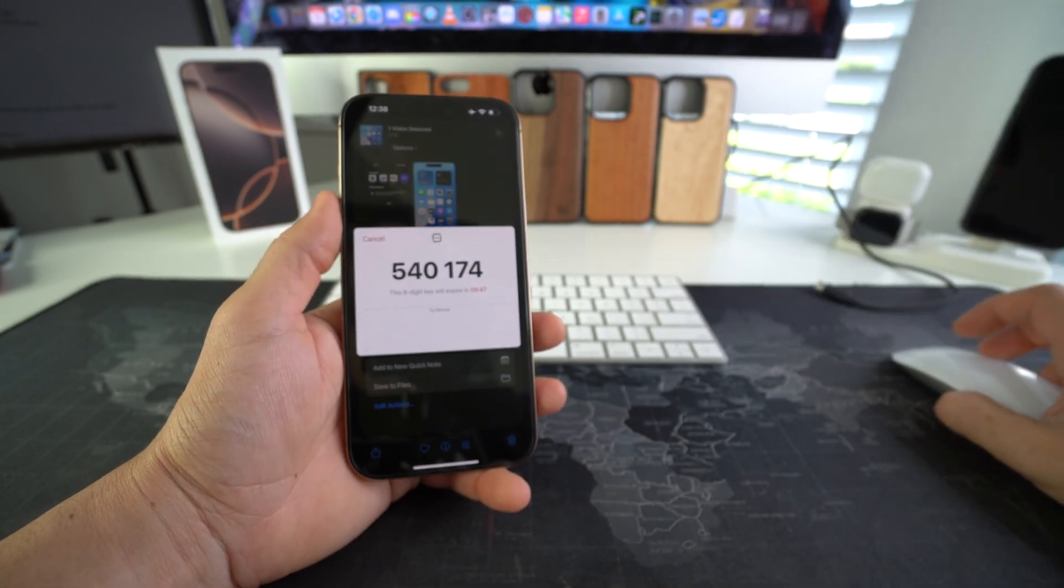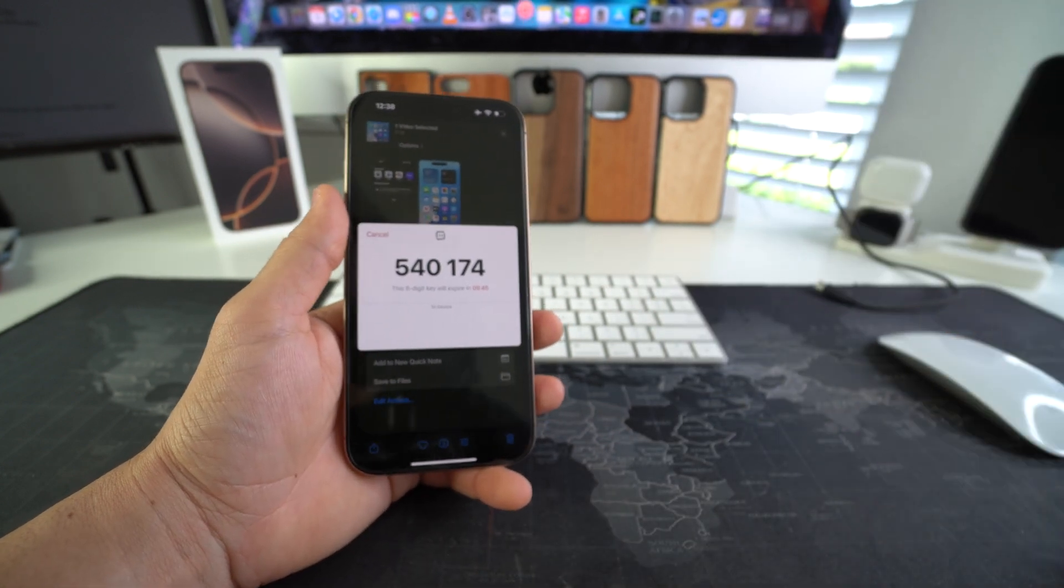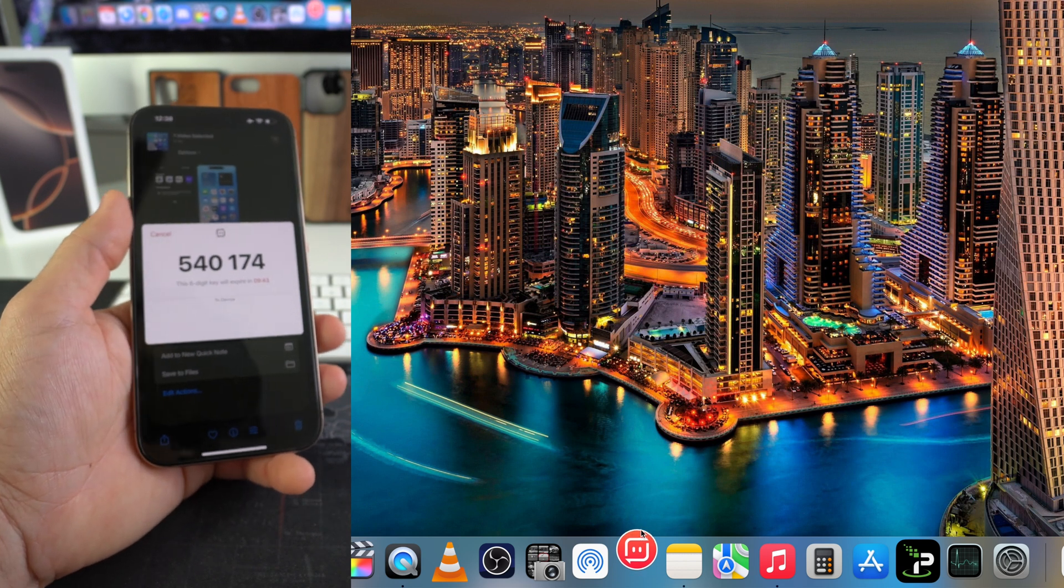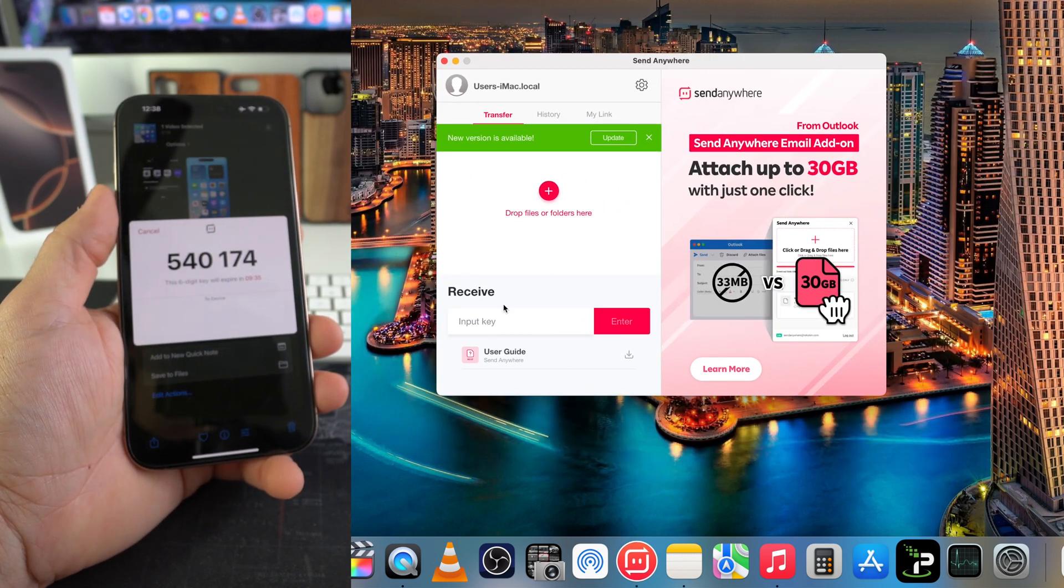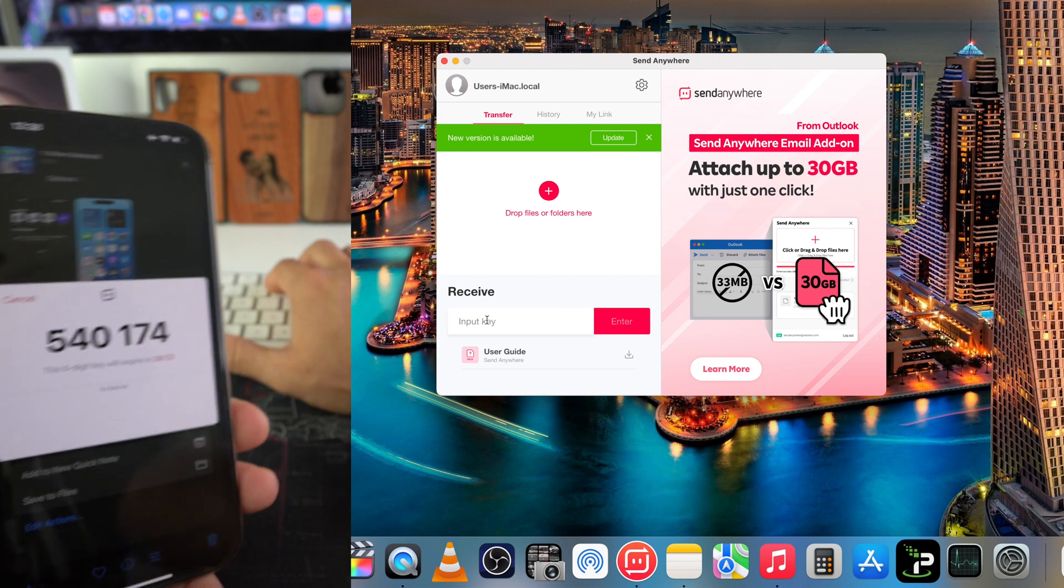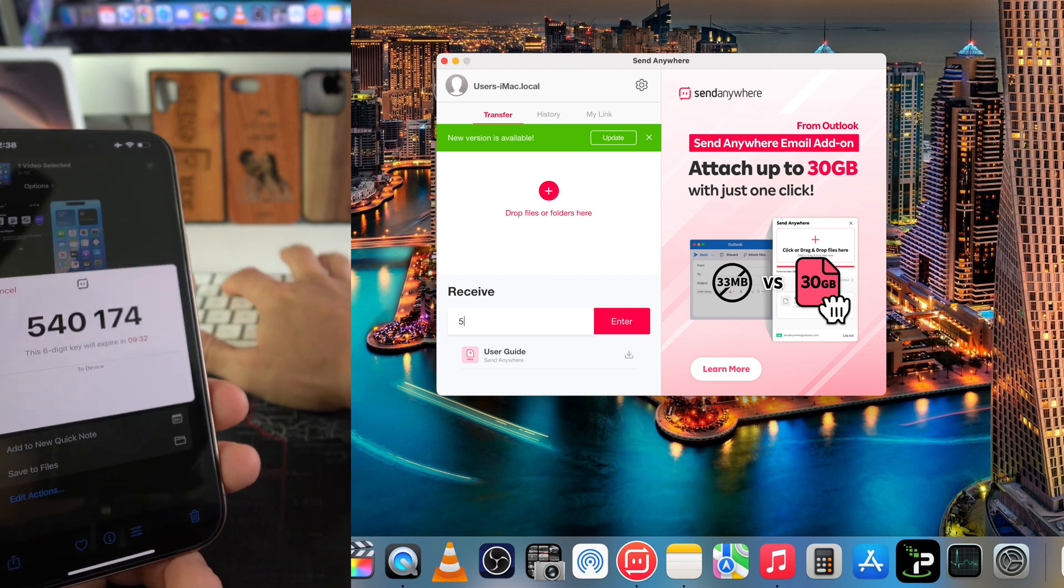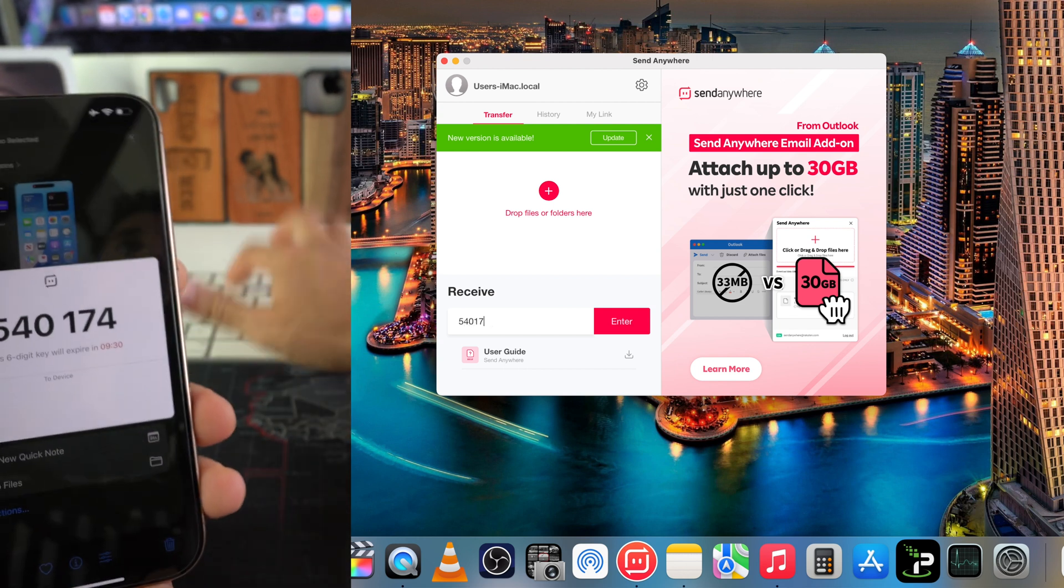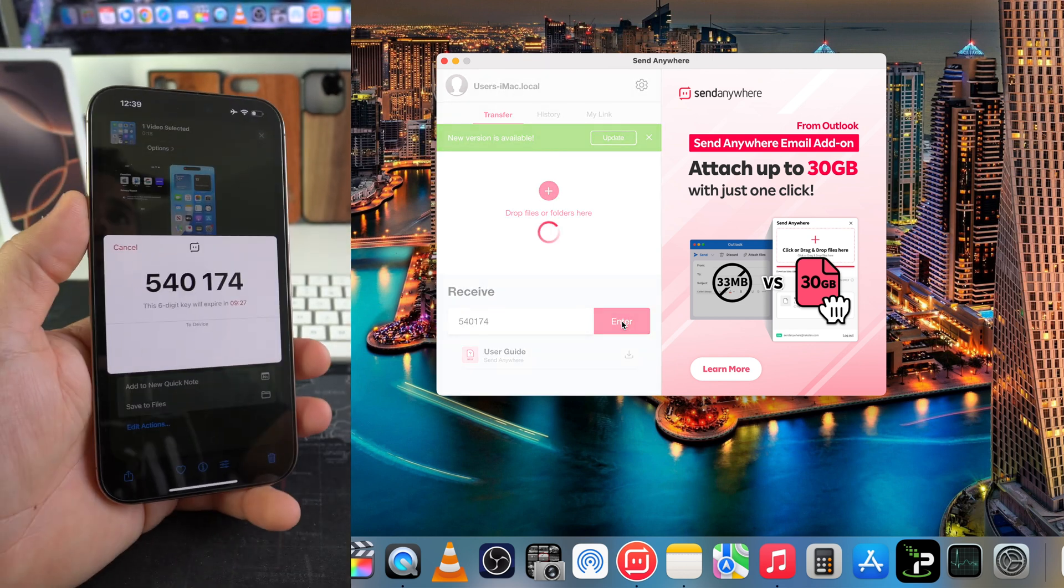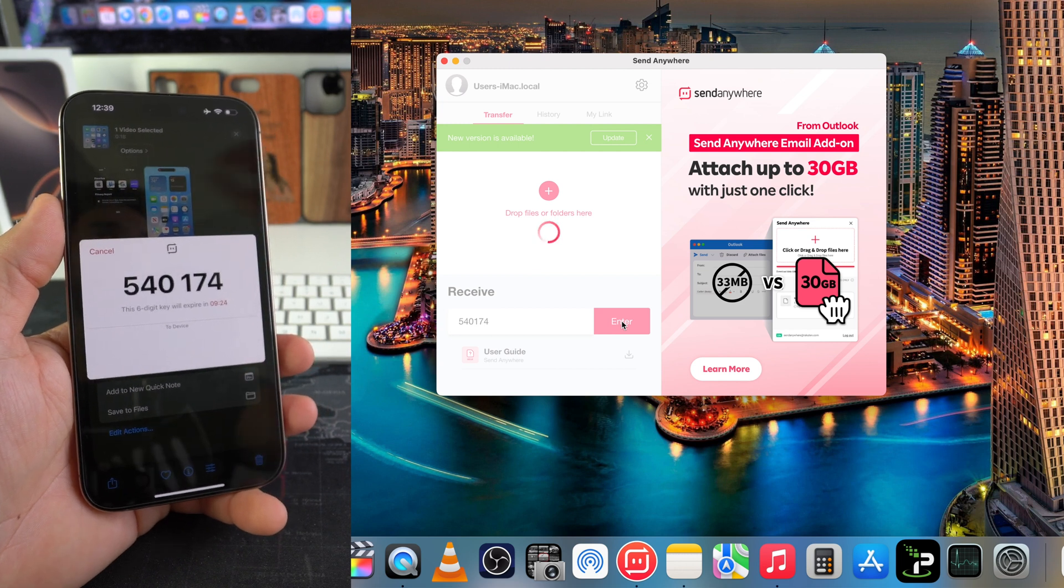So open up Send Anywhere on the computer. It's going to open up this little box and then here you just put in the code that you received on your iPhone. So 540174, go ahead and hit enter once it's fully typed in.